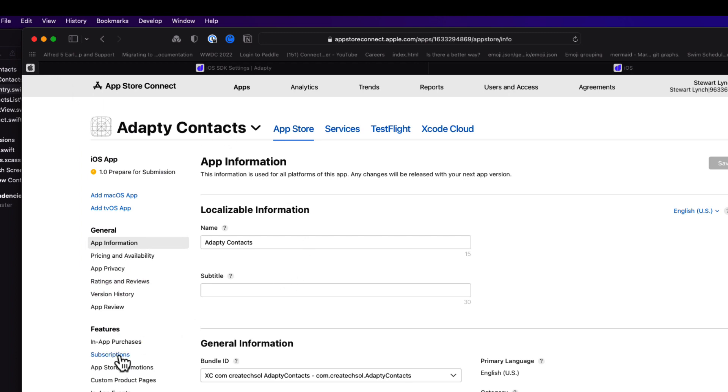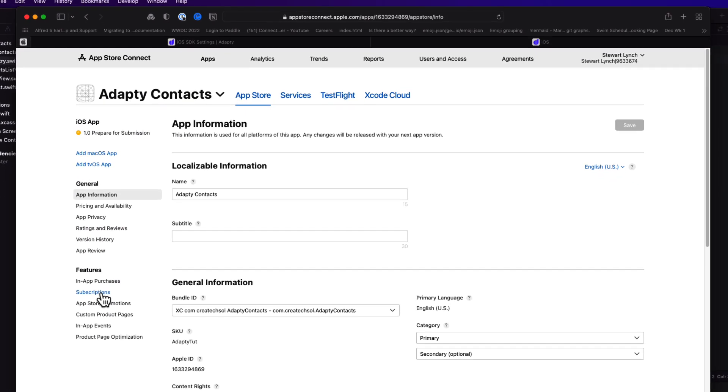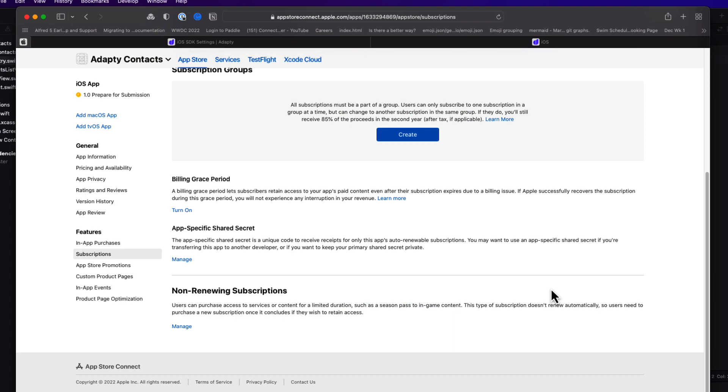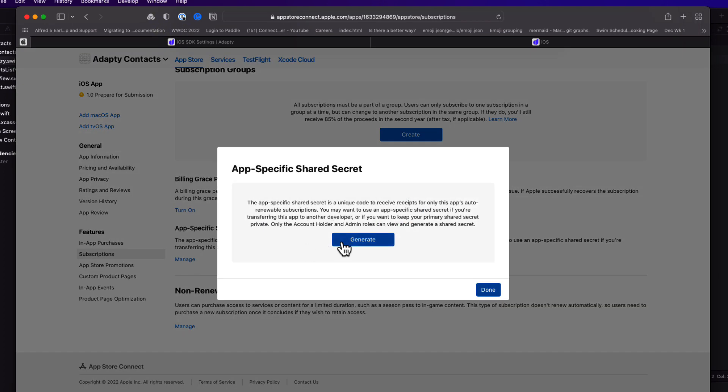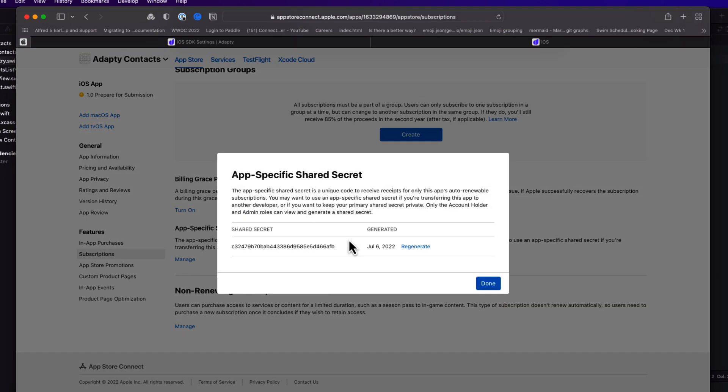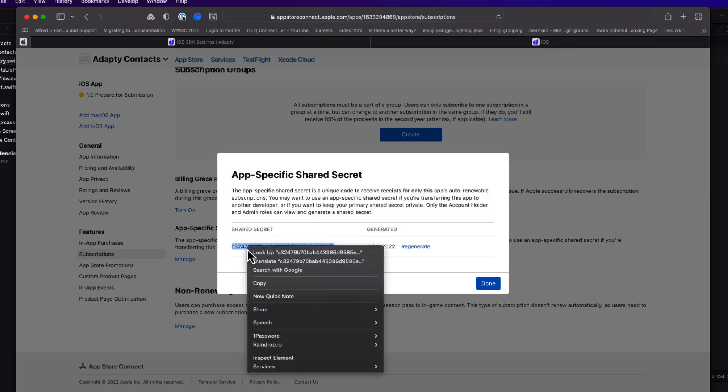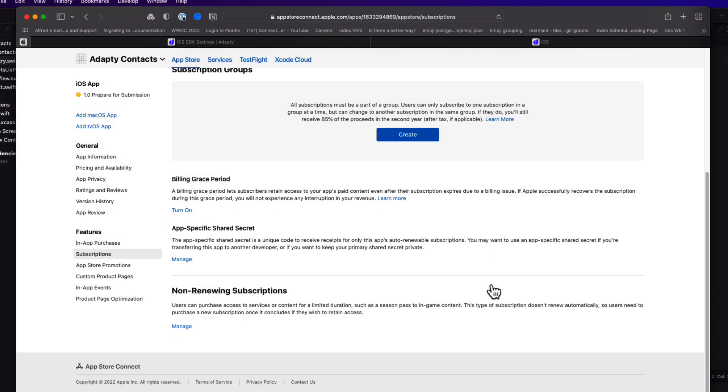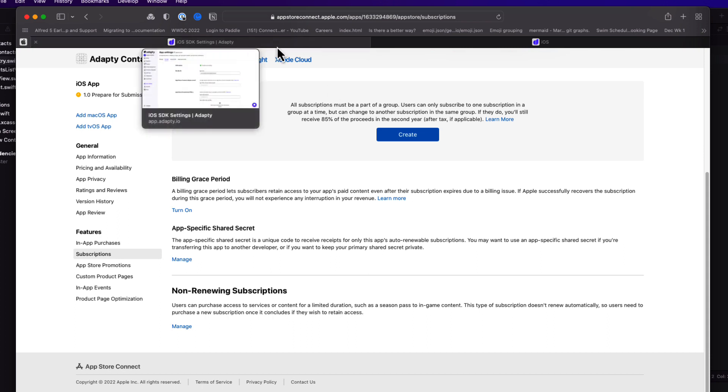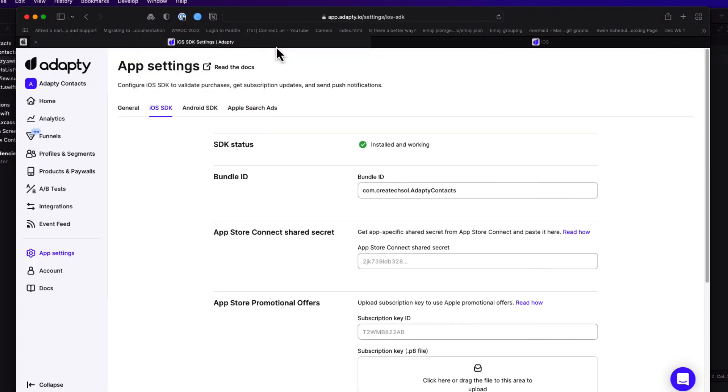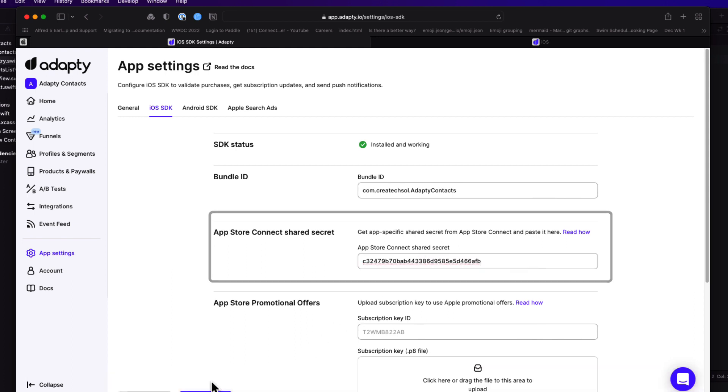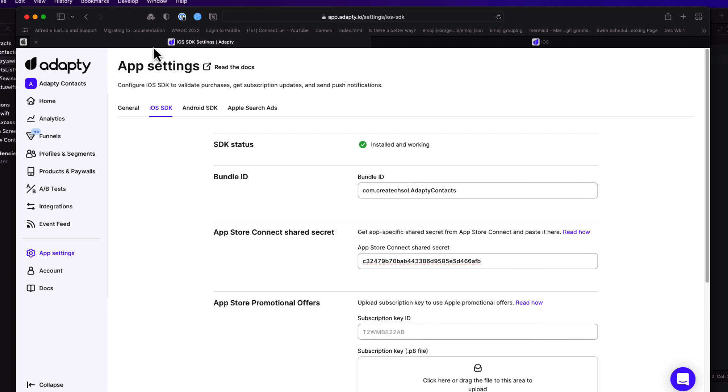Back in App Store Connect, I can go to the Subscriptions section, and scroll down where I need to create an app-specific shared secret. I'll copy this to the clipboard, and return back to Adaptee. In the iOS SDK and Adaptee settings, I'll paste this into the App Store Connect shared secret field.